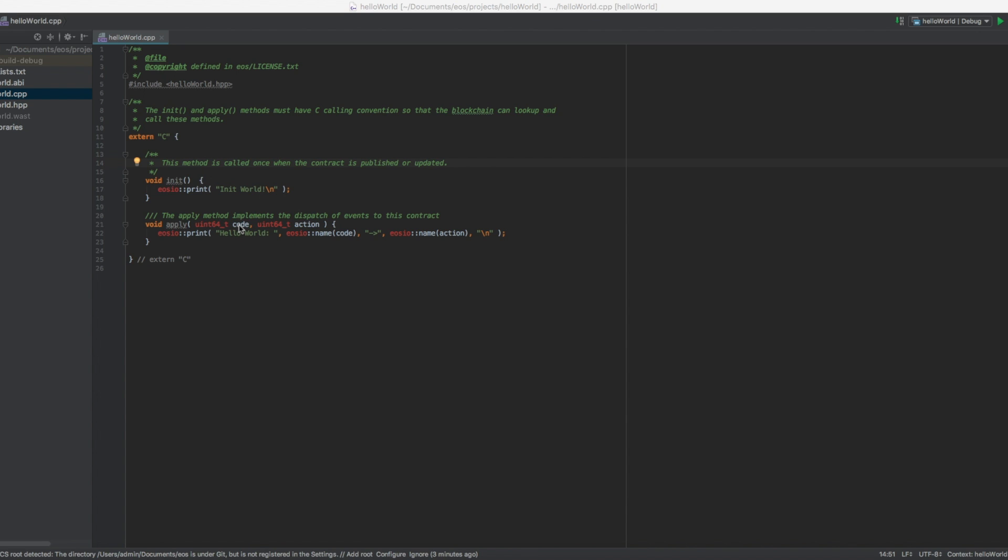The code here, it's basically the name of the smart contract and the action is whatever action we choose to send. So a smart contract can of course have different functionality depending on what sort of action you send it. It could for example be a bank where one action could be deposit, one action could be withdraw.